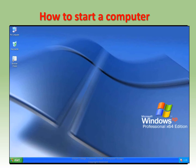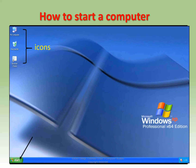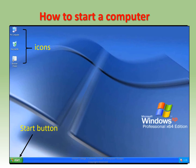Let's learn the parts that appear on the screen. There are three items here: they are called icons, and there is also the start button and the taskbar.